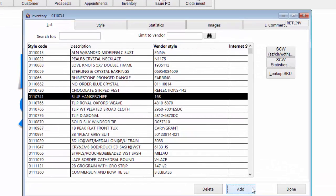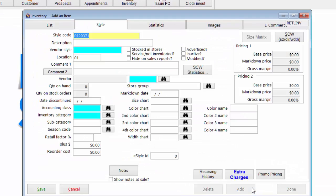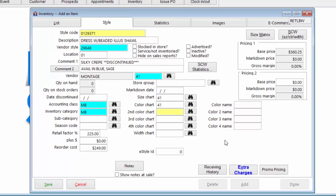Let's add a new inventory style. Simply click the Add button and complete the fields. On initial inventory load, color and size charts may be skipped then added later to save initial data entry time for new users of the system.